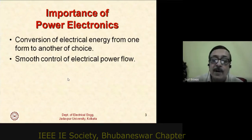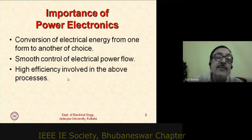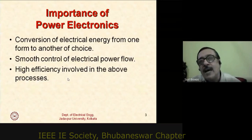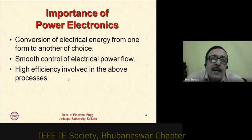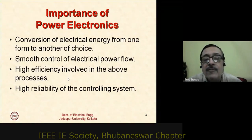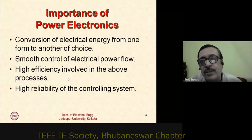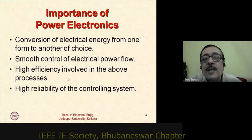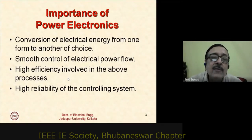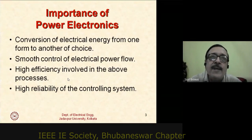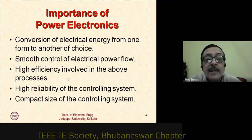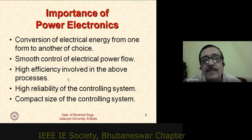Power electronics permits very smooth control of electrical power flow — no tap changing, no jumps, absolutely smooth. High efficiencies are involved; today we have inverters with efficiencies as high as 96 percent. Very high reliability is also expected: typical power electronic systems should have an MTBF of no less than 15 years, typically 20 years.